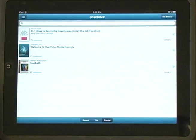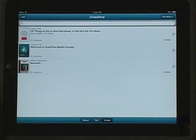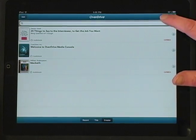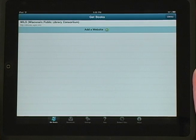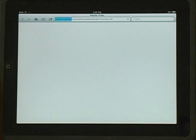Tap the OverDrive icon on your iPad. This will open up the application and your collection of audio and eBooks downloaded through OverDrive. Click on the Get Books button in the upper right corner of the screen and we'll add the Digital Download Center. Tap Add a Website.